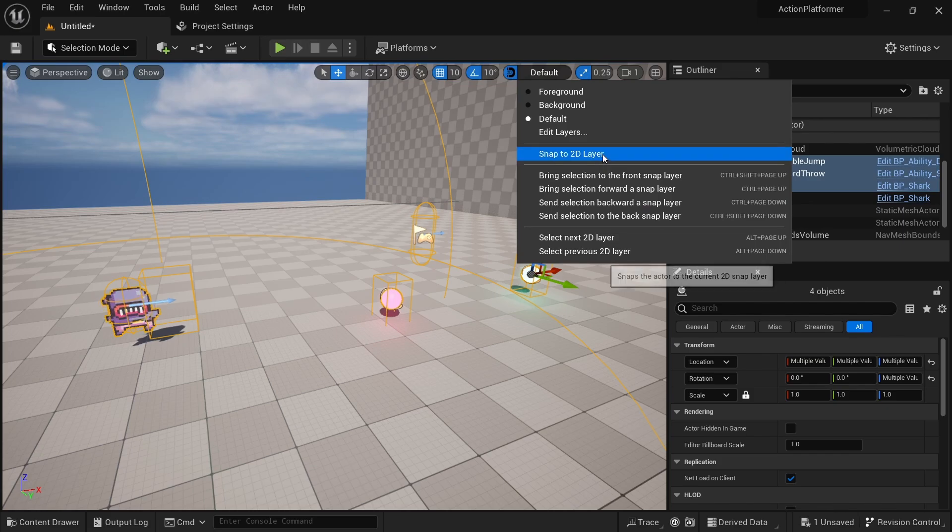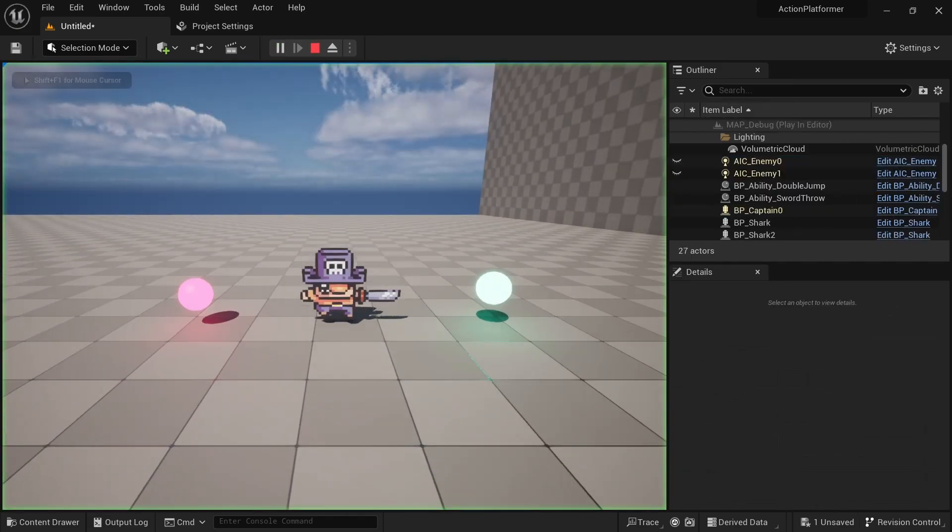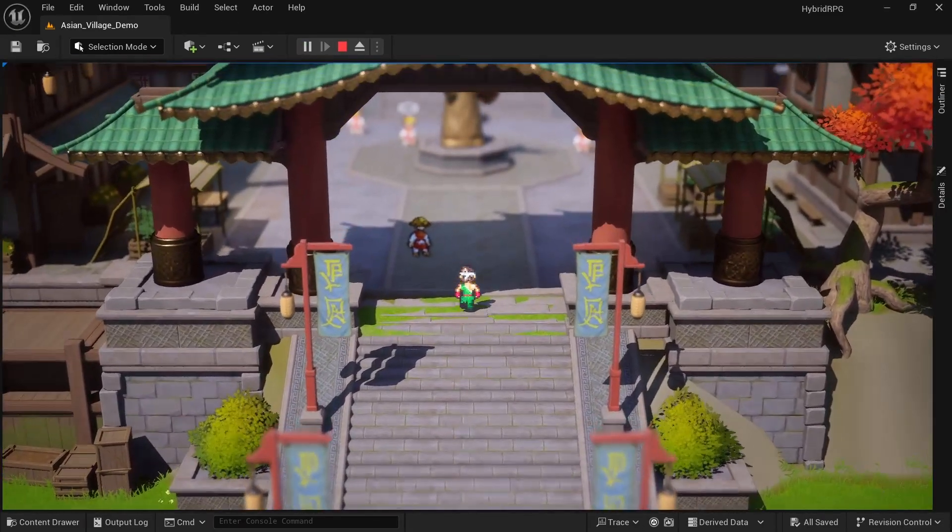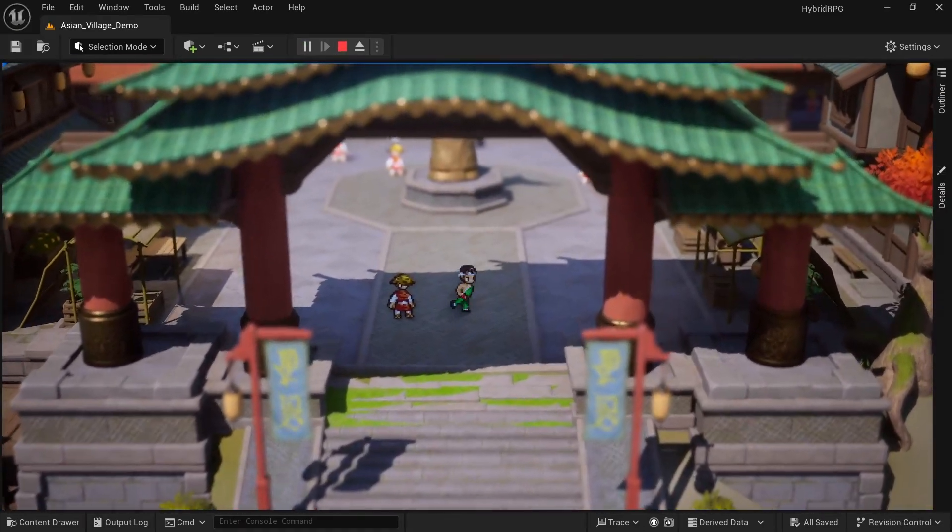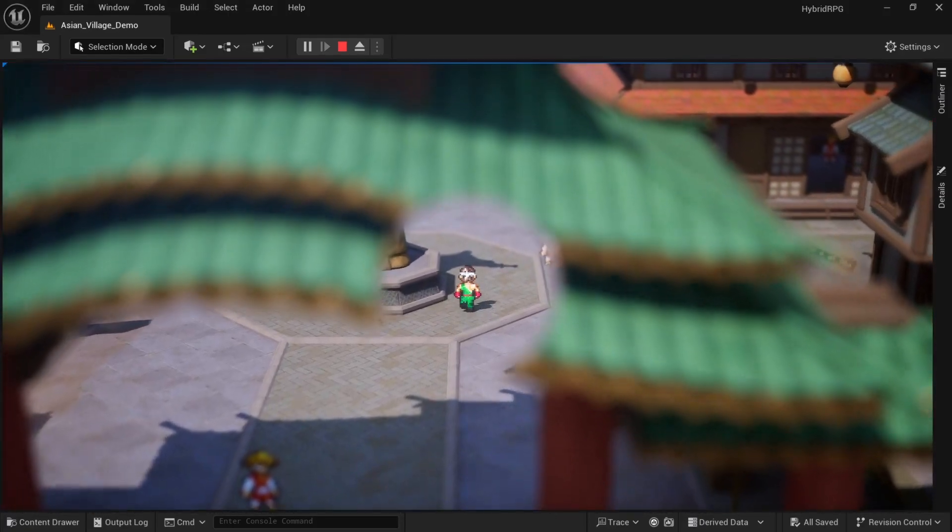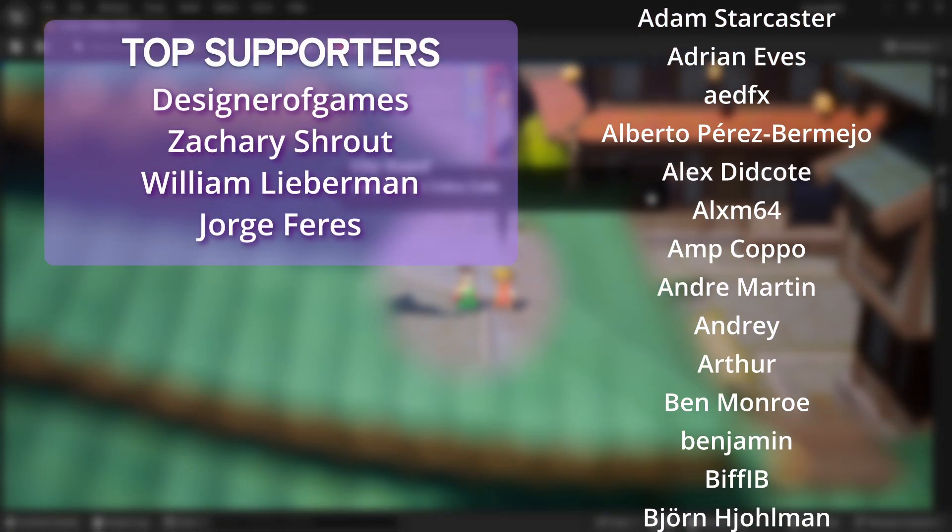I hope these tips will help you speed up your 2.5D game development and if you want to learn how to make awesome top down games in Unreal check out the discount link in the description. Big thanks to my awesome Patrons!